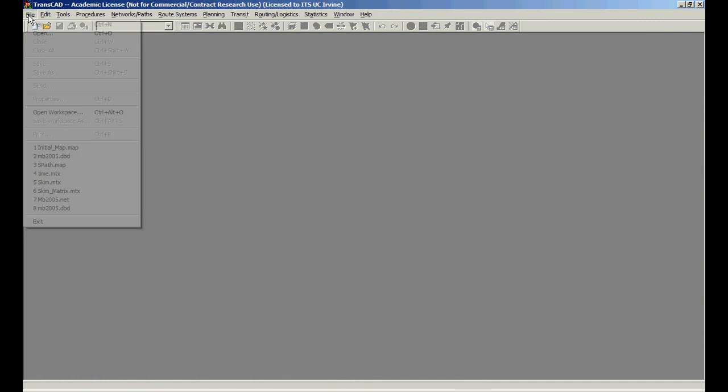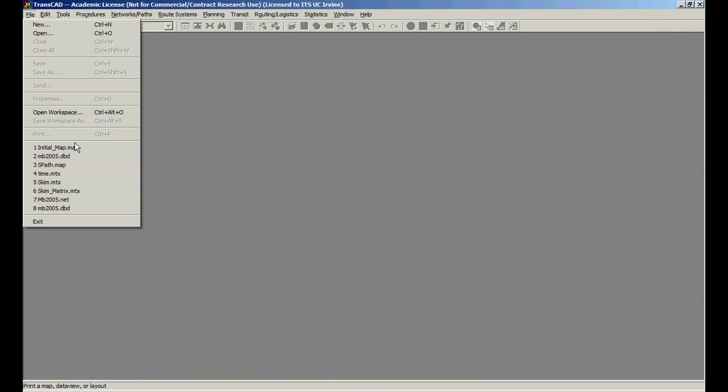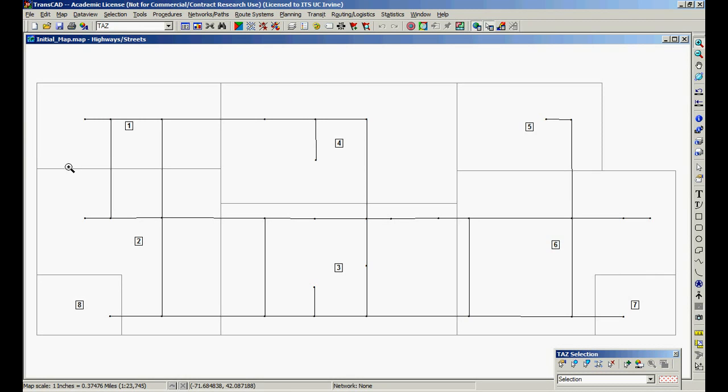And if we open initial map, we have exactly those layers, that formatting, everything that we did. That's it.